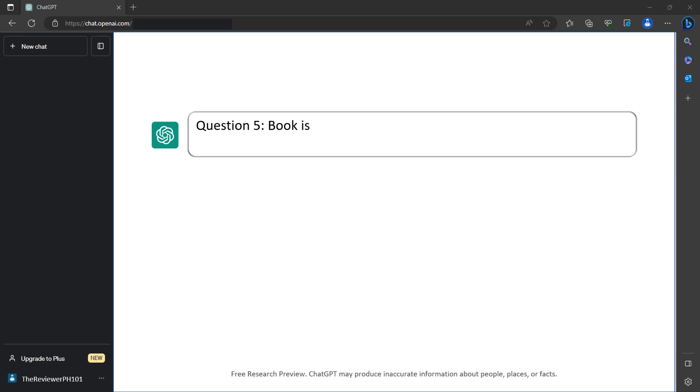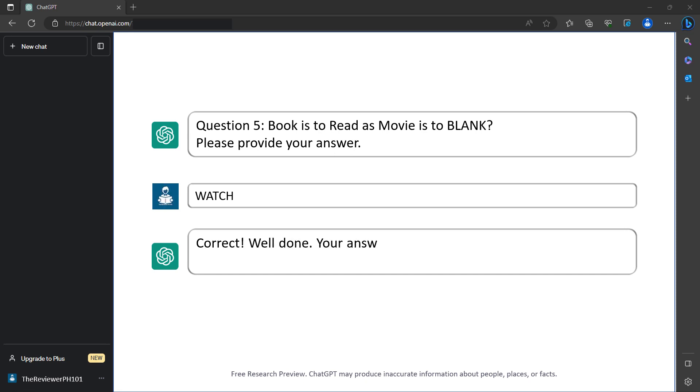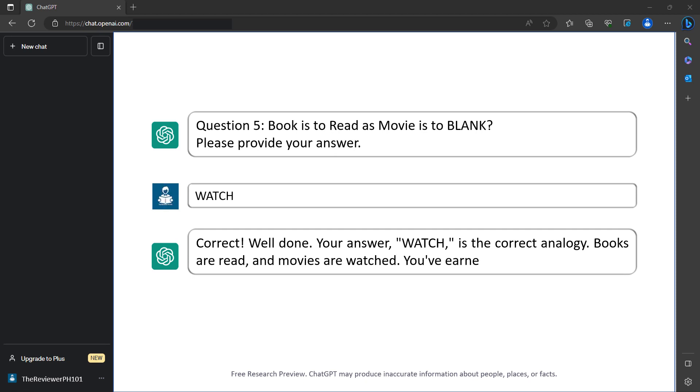Question 5: Book is to read as movie is to blank. Please provide your answer. Watch. Correct. Well done. Your answer, watch, is the correct analogy. Books are read and movies are watched. You've earned 3 points.